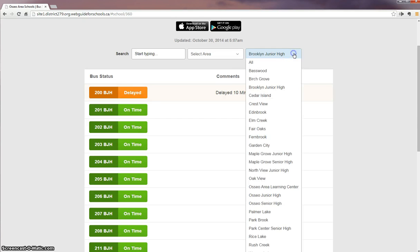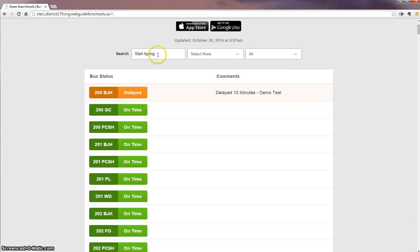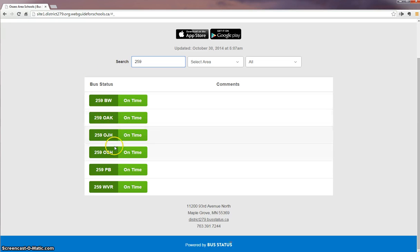If I clear out the filter on Brooklyn Junior, I go to the top. If I know my student's bus number, I can type it. I'm typing 259. Bus 259 services all the following schools and they currently are all on time.